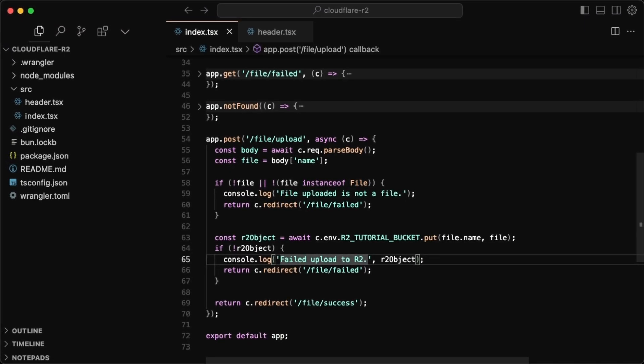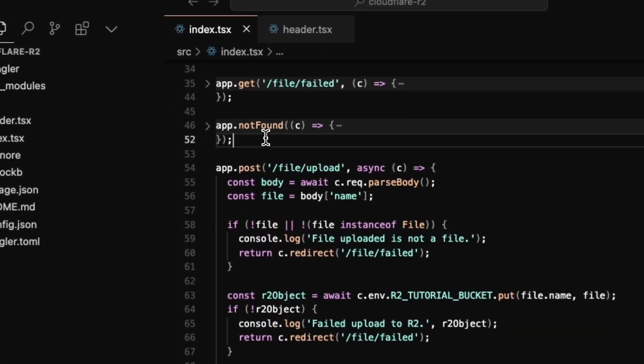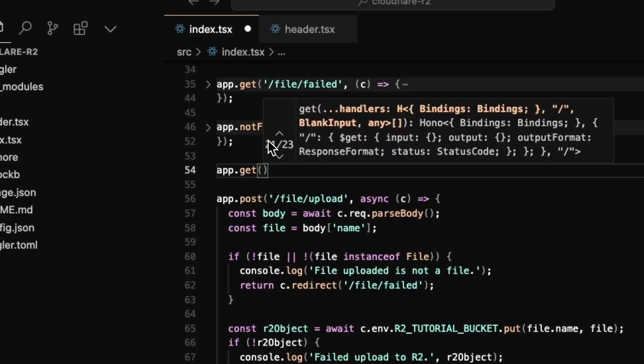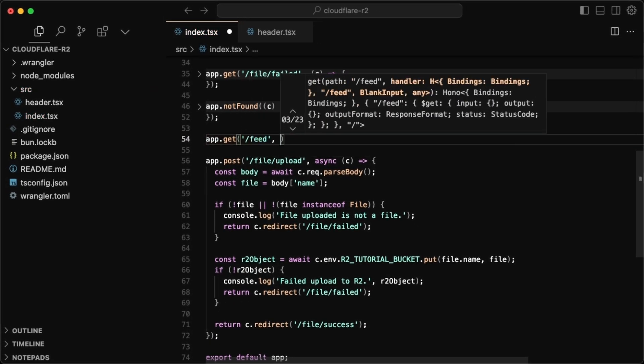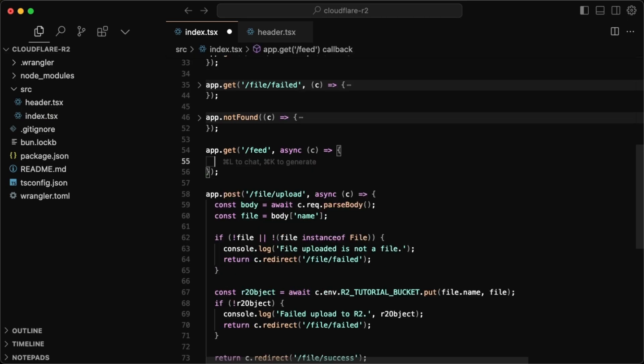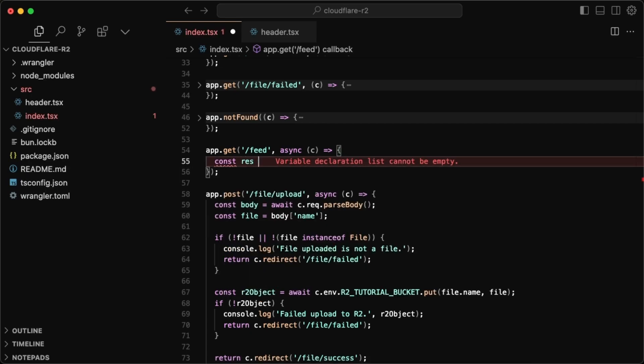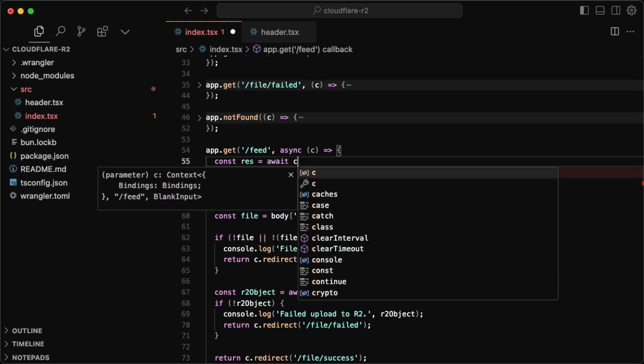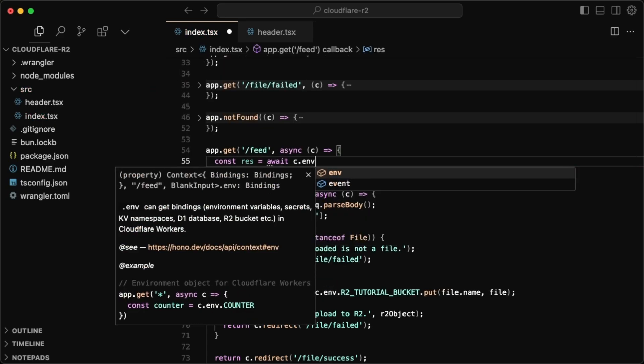So for the feed, we'll do a get so app dot get, and this will just be slash feed. This will also have to be async because we're grabbing the files from the bucket. There's probably different ways to do this. But from me just playing around with it, I found this way. So I basically just get a response from listing out all of the items in my bucket. The other thing that you might want to add here is pagination. If you have too many items, you are going to want to paginate this. But in my case, I'm just going to want to list everything.